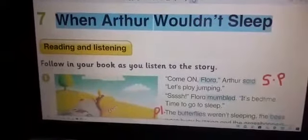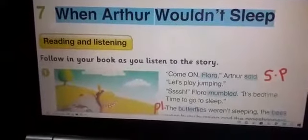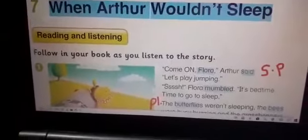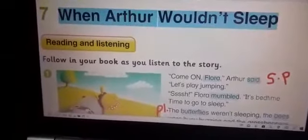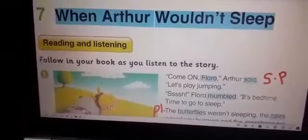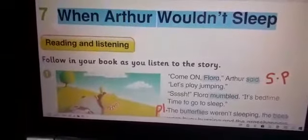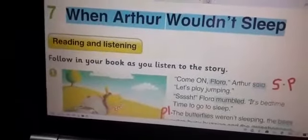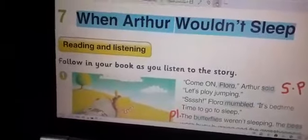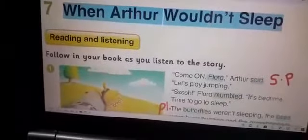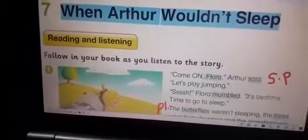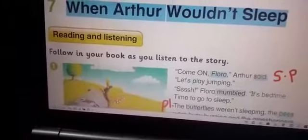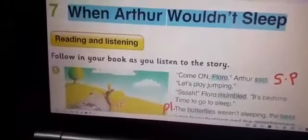Good morning. How are you all? I hope that you are all doing well. In our weekly plan for today, we have to read the story 'When Arthur Wouldn't Sleep' and highlight the main words in it. Are you ready? So let's go.